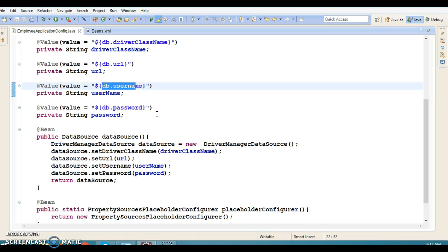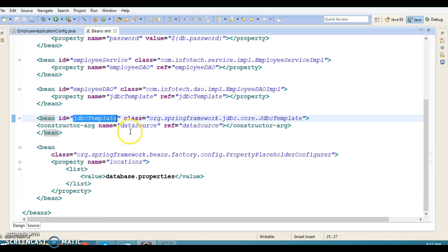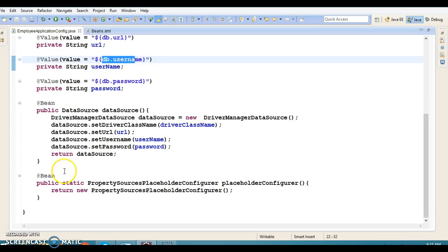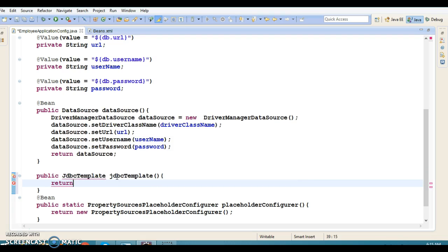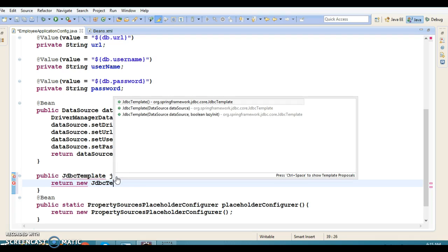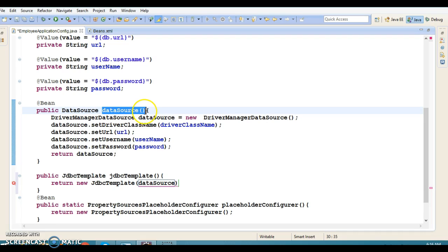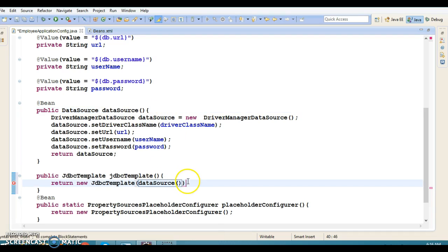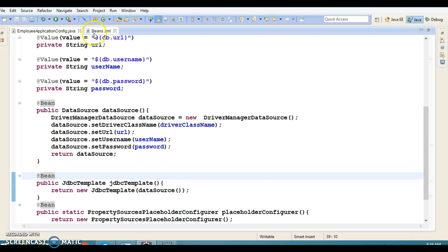Next, we define the JdbcTemplate bean. We create a public method named 'jdbcTemplate' with return type JdbcTemplate. It returns a new JdbcTemplate instance, passing the dataSource by calling the dataSource() method — this is constructor-based dependency injection, which we have already seen in a previous tutorial. We annotate this method with @Bean as well.